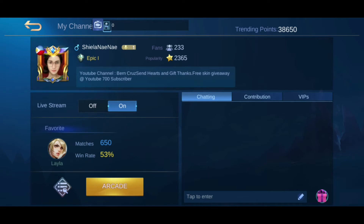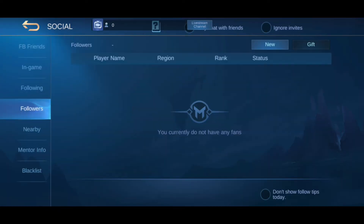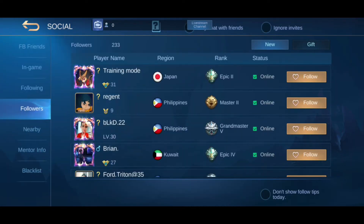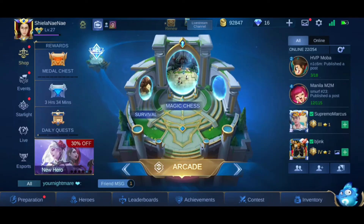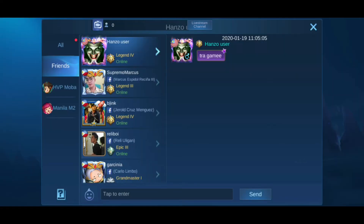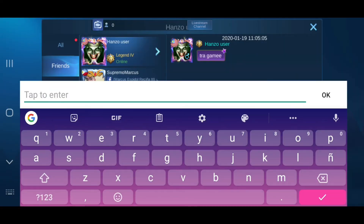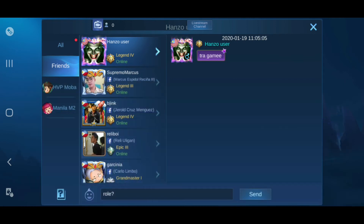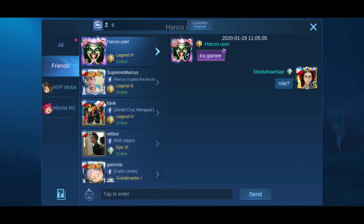Before I had around 24,000 trending points, but now I have 38,000 trending points. There's also another player who sent me a message — he's inviting me for a game or he wants to join our game.